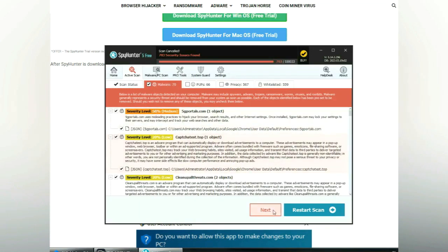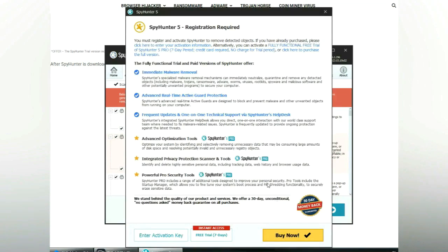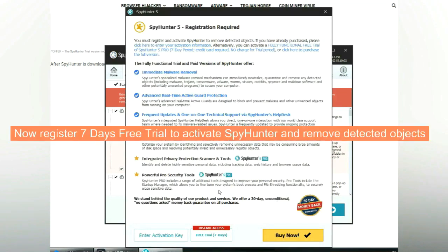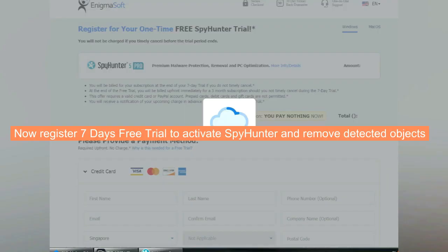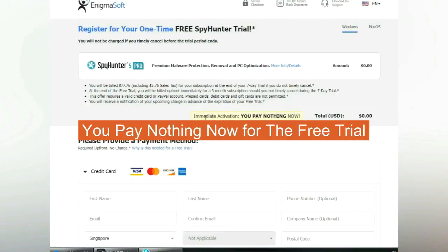Click Next once the scan completes. Now register the 7-day free trial to activate SpyHunter and remove detected objects. You pay nothing now for the free trial.